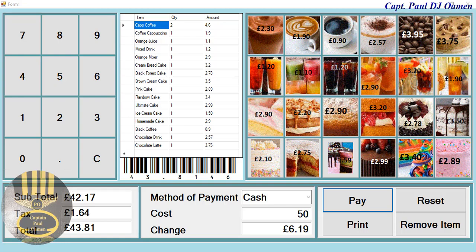Hi and welcome to an overview of a point of sale system developed using Visual Basic. Let me just show you how it works. Here are the items that are on sale, and here we have the buttons to include cash.